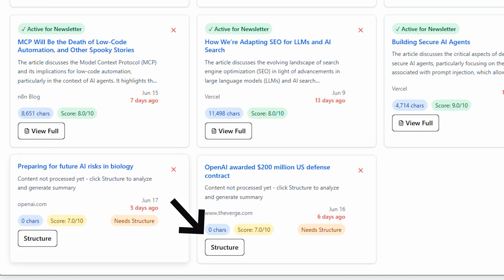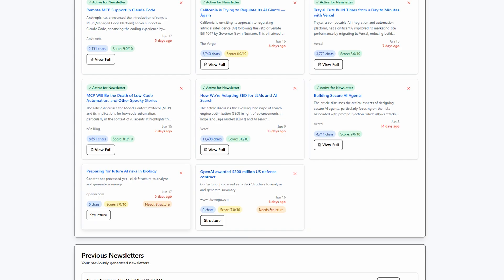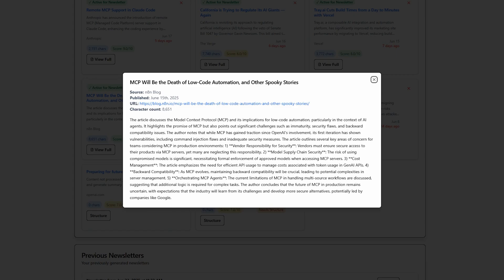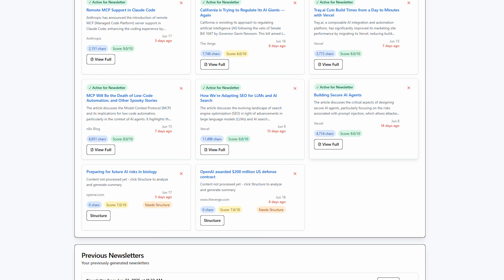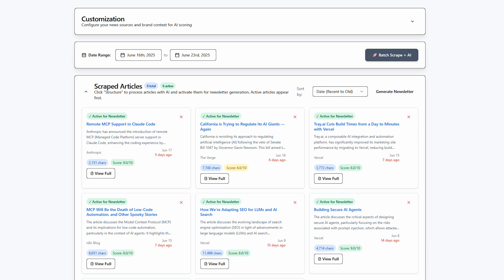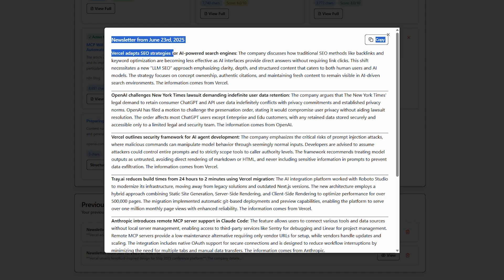To make sure we're not wasting any Firecrawl tokens, we'll only actually scrape the full article with the structure button. After that's clicked, we receive a detailed summary of the article. And after all the news is gathered, we can then click the generate newsletter button to get the final newsletter.